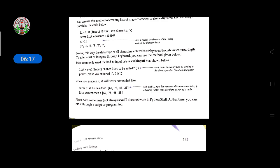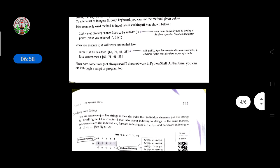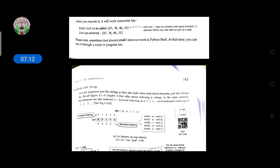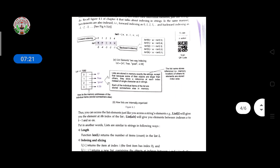To enter a list of integers through the keyboard, you can use the eval(input()) method, which is the most commonly used method. The eval() function tries to identify the type by looking at the given expression. For example: l = eval(input('Enter the list to be added: ')). You enter the list, and then the print function will display the list you entered. Please note that eval() does not always work in Python shell — sometimes you need to run it through a script.